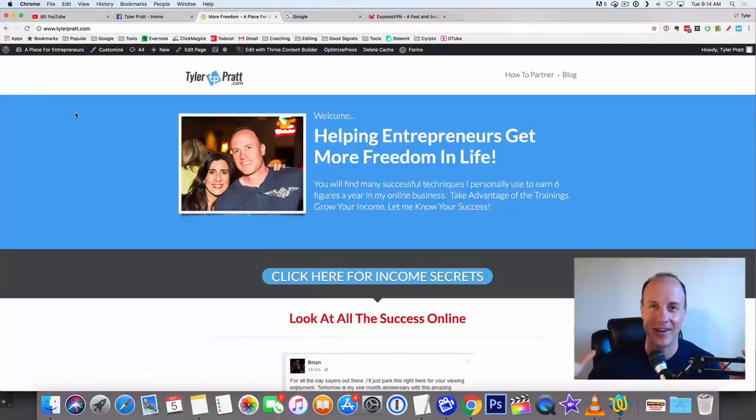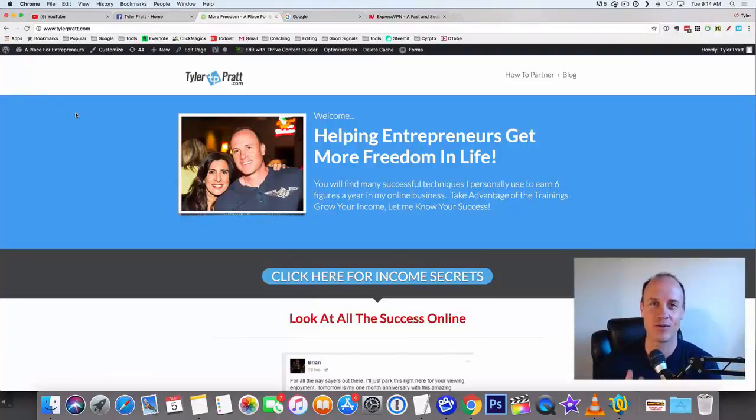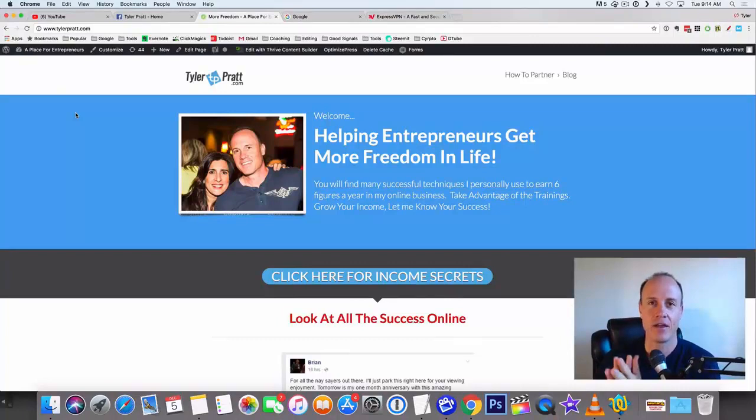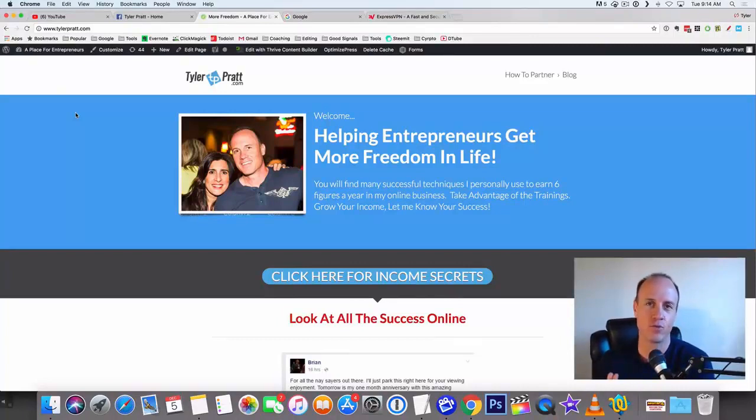Hey, what is up? This is Tyler Pratt. So in this video, I'm going to walk you through exactly how to make $30 per hour and all you have to do is watch videos.